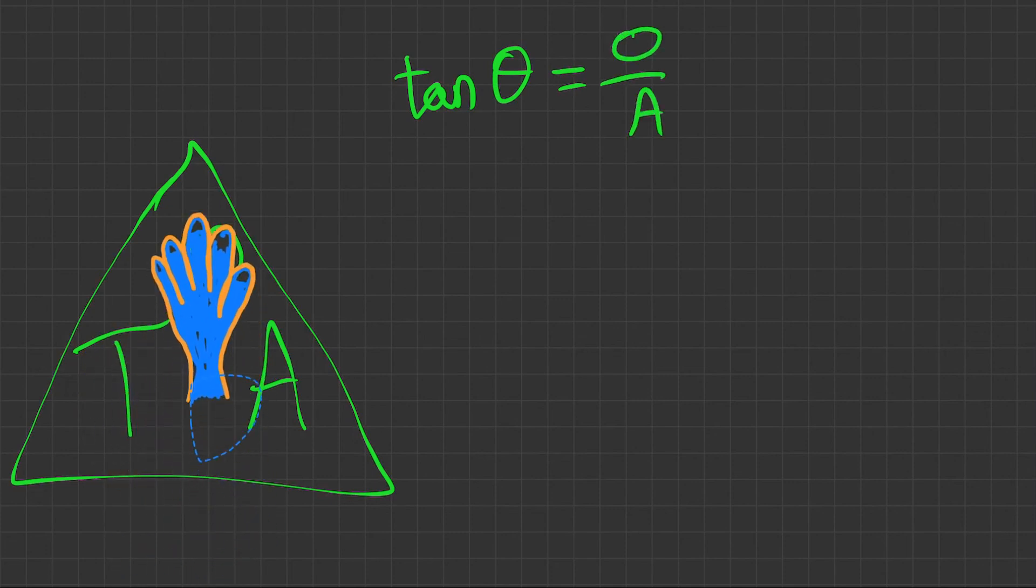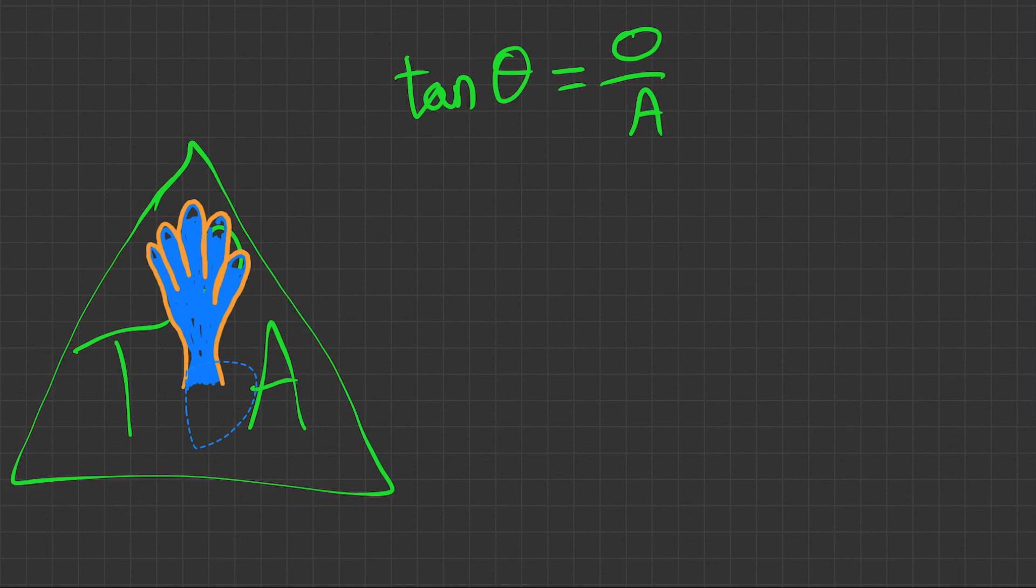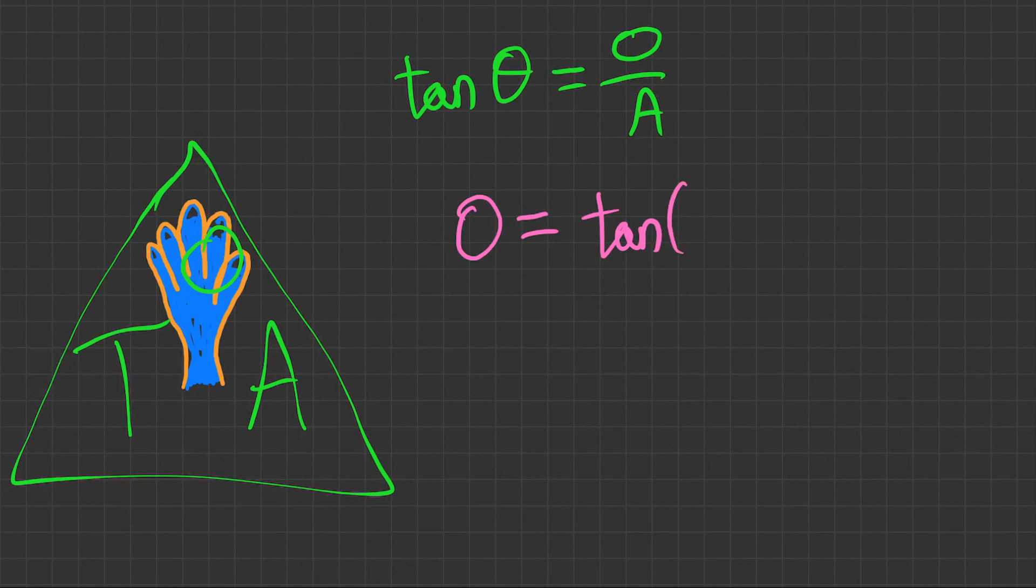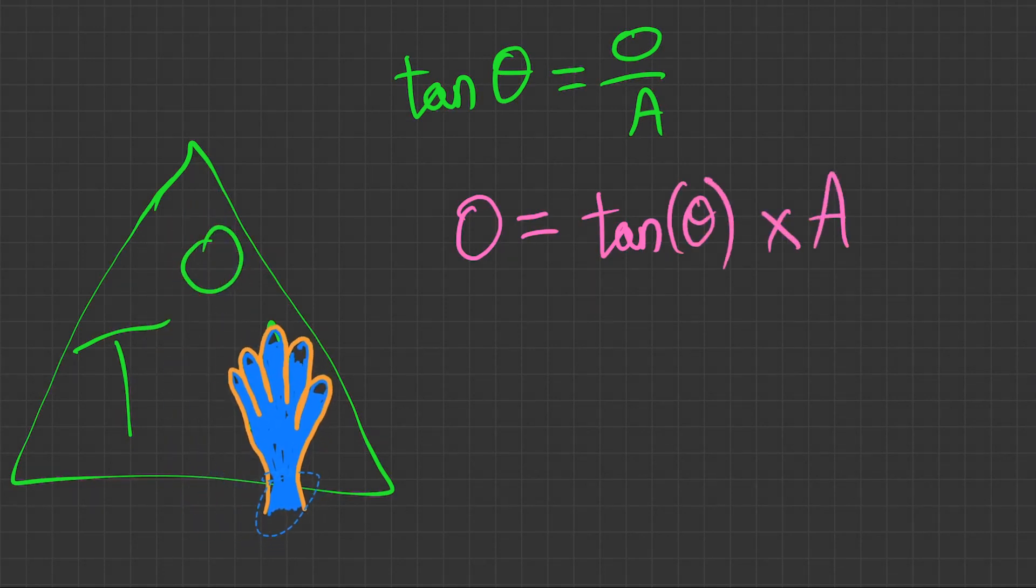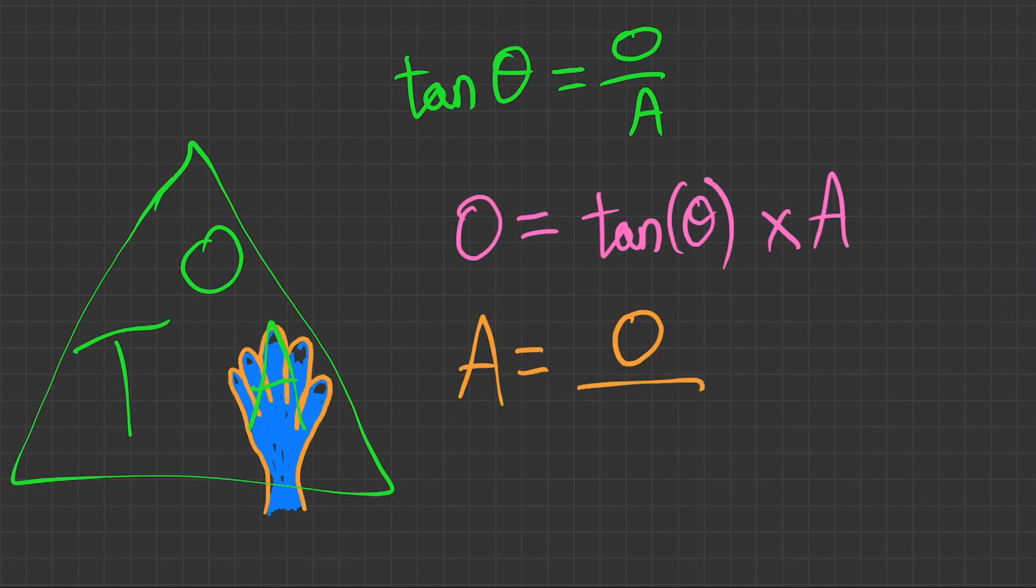Next, let's find the opposite. So opposite equals, we're left with tan of the angle times adjacent. And lastly, if we cover up the adjacent, we've got adjacent equals, and what's left is opposite over tan of the angle.